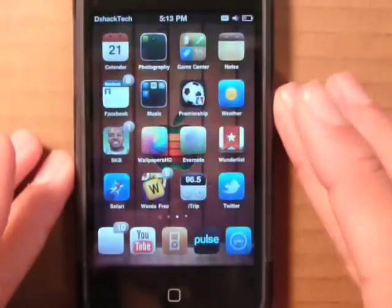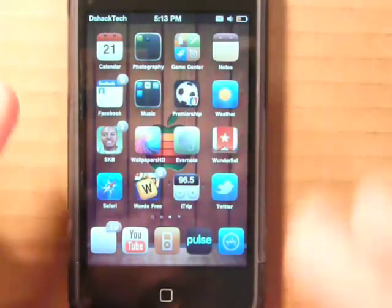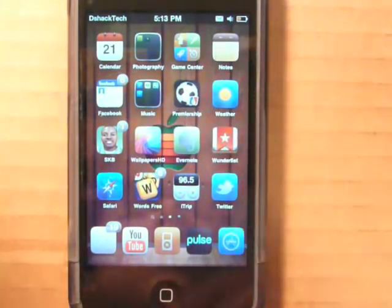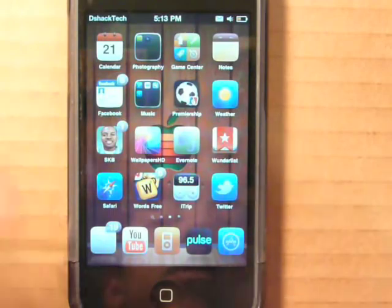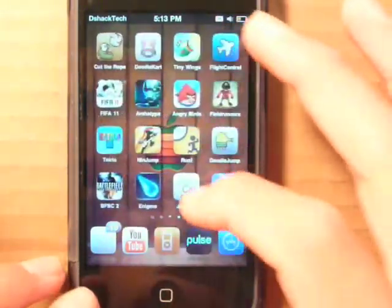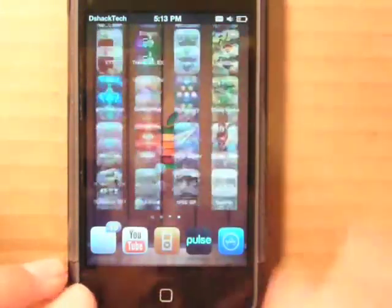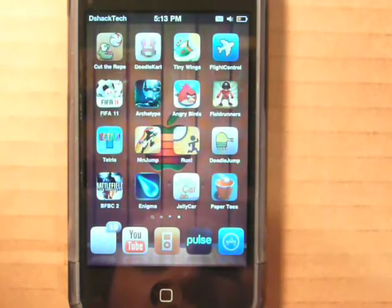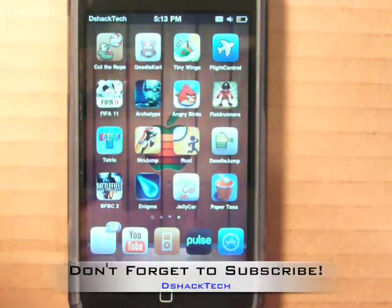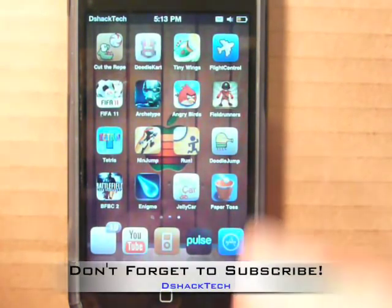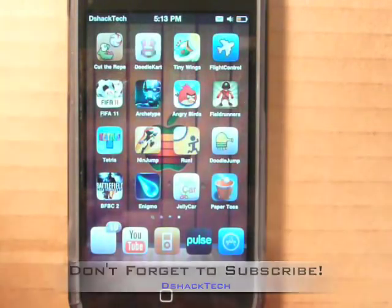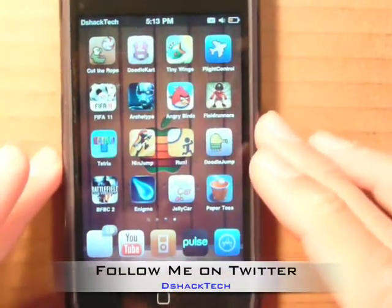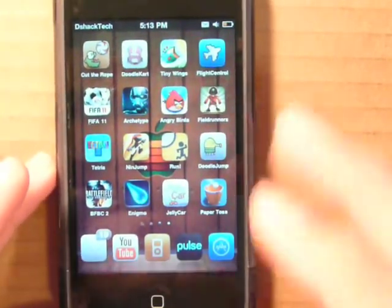So there's InfiniBoard, 99 cents. These are really cool Cydia tweaks that really extend your springboard options, allowing for a lot of apps within one page. That's it for me — don't forget to subscribe to my channel DShack Tech for more app reviews, jailbreak tweak reviews, and rumors. Follow me on Twitter, DShack Tech, and as always, thanks for watching.